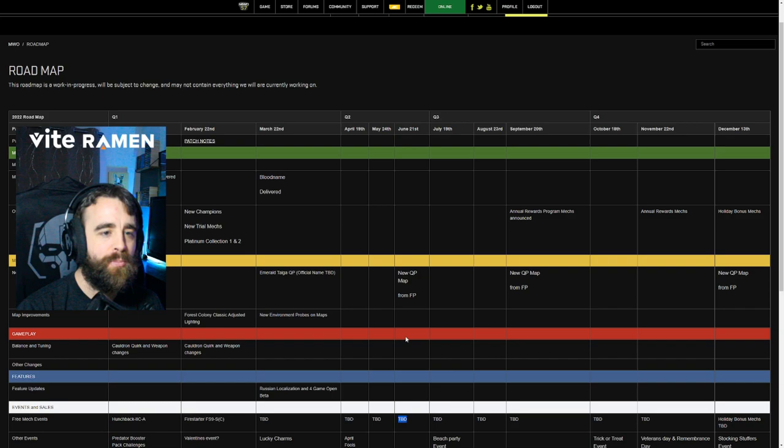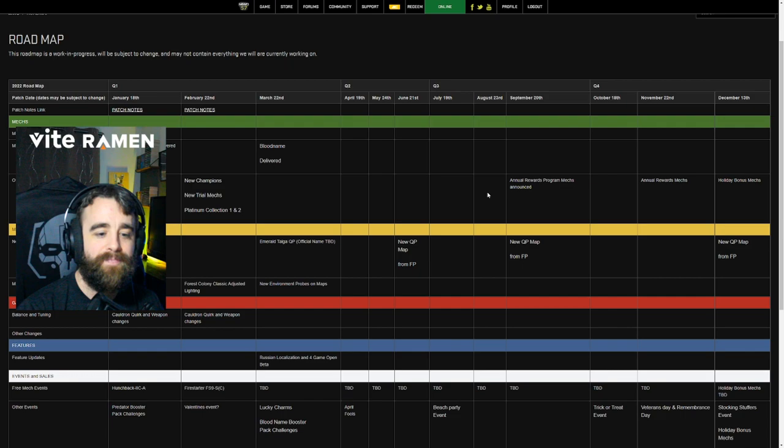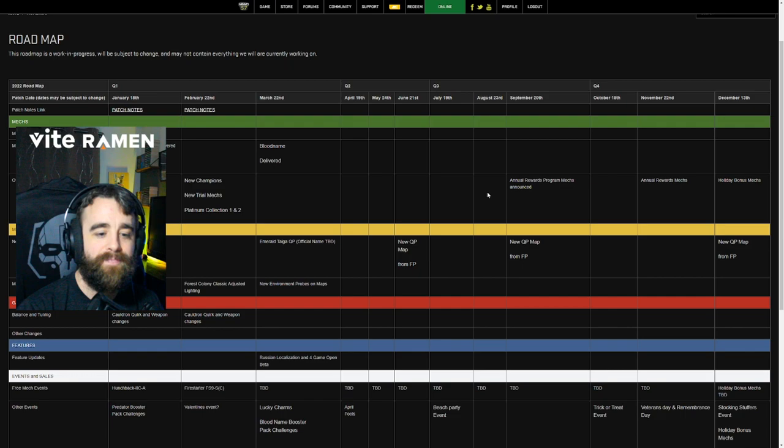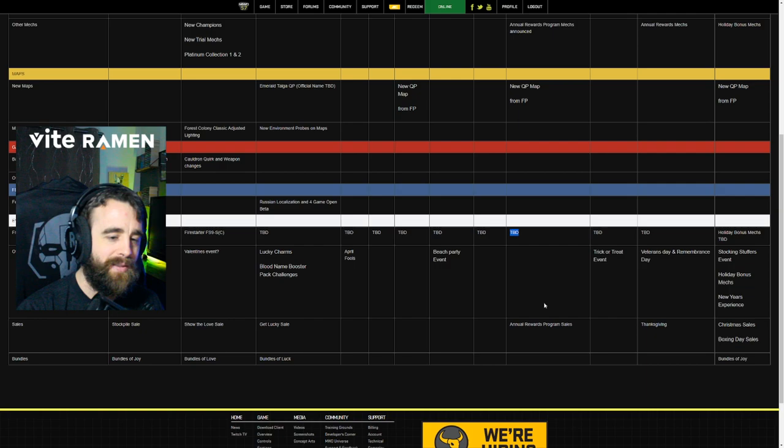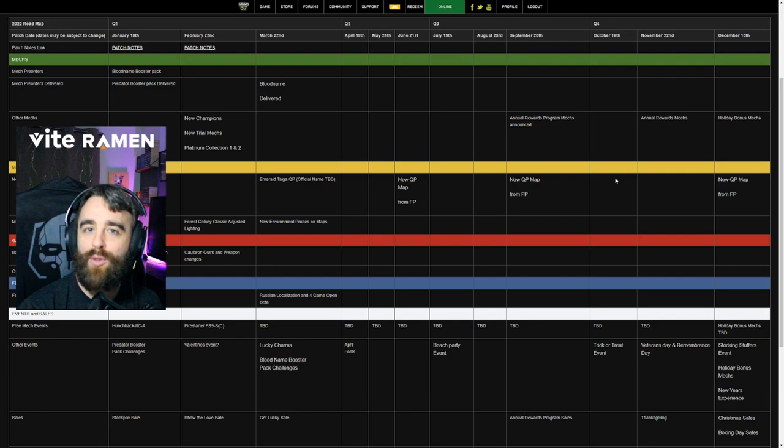Nothing TBD on free mech beach party event. August. Nothing TBD free mech. September annual rewards program. Mechs announced you spent money. We're going to give you some free stuff. Quick play map from faction play. No details TBD on free mech event. Annual rewards program sales. Q4 October. Nothing. Trick or treat event is the only thing, which is always fun.